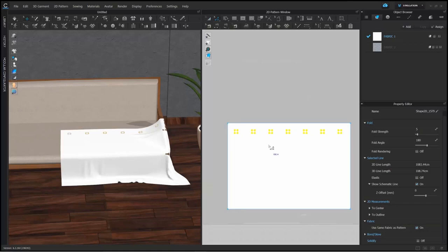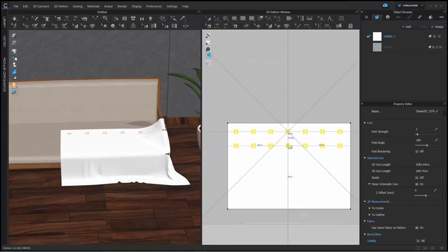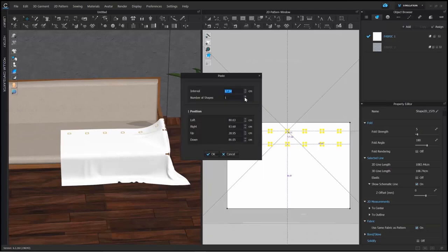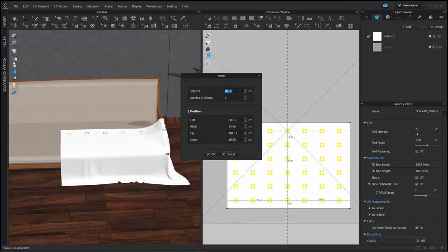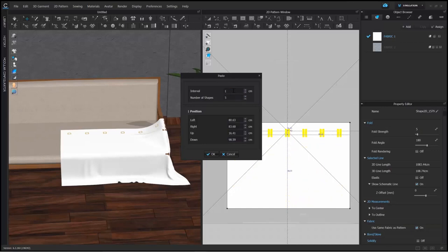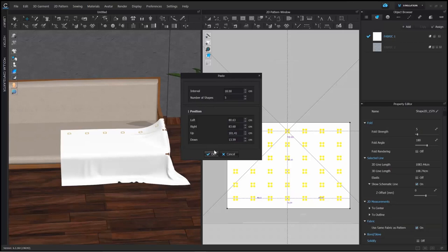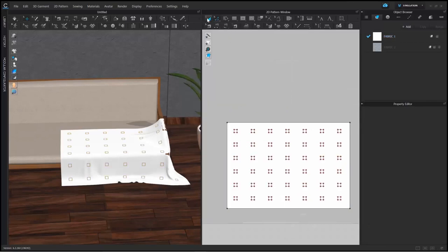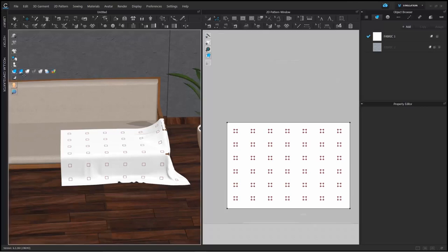Once this is done, I need the same squares — the same internal squares — to come below. So again a simple copy-paste, and when I right-click I get the option to set an interval and increase the number of shapes as well. Now I have my internal shapes spread out on my quilt.